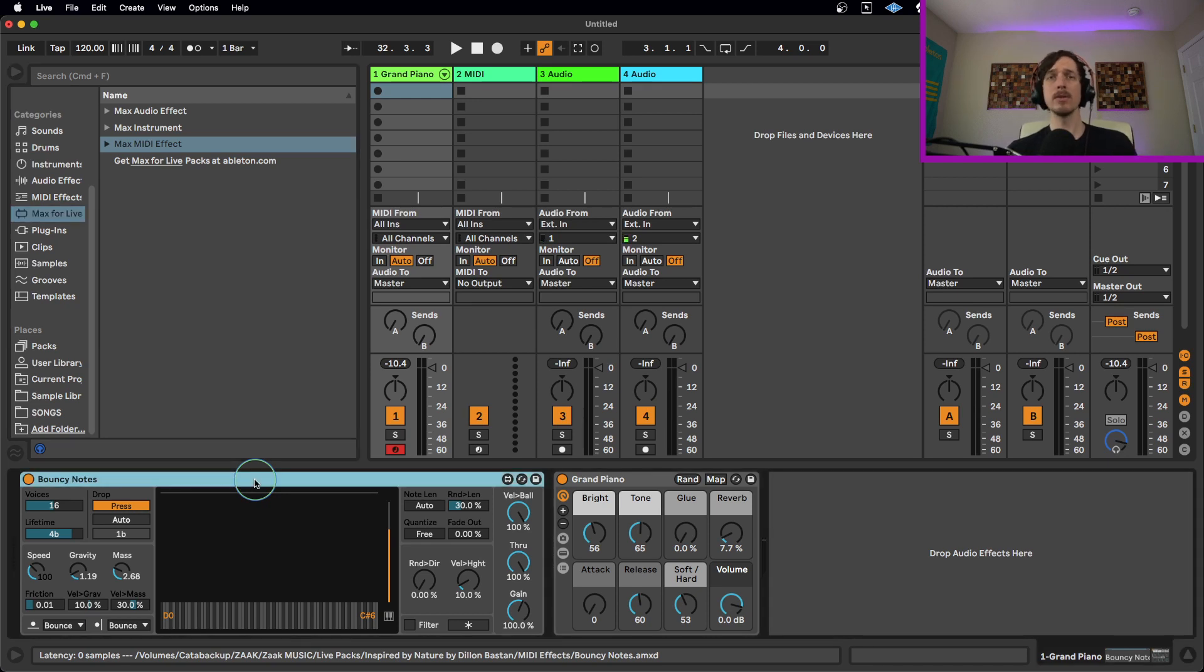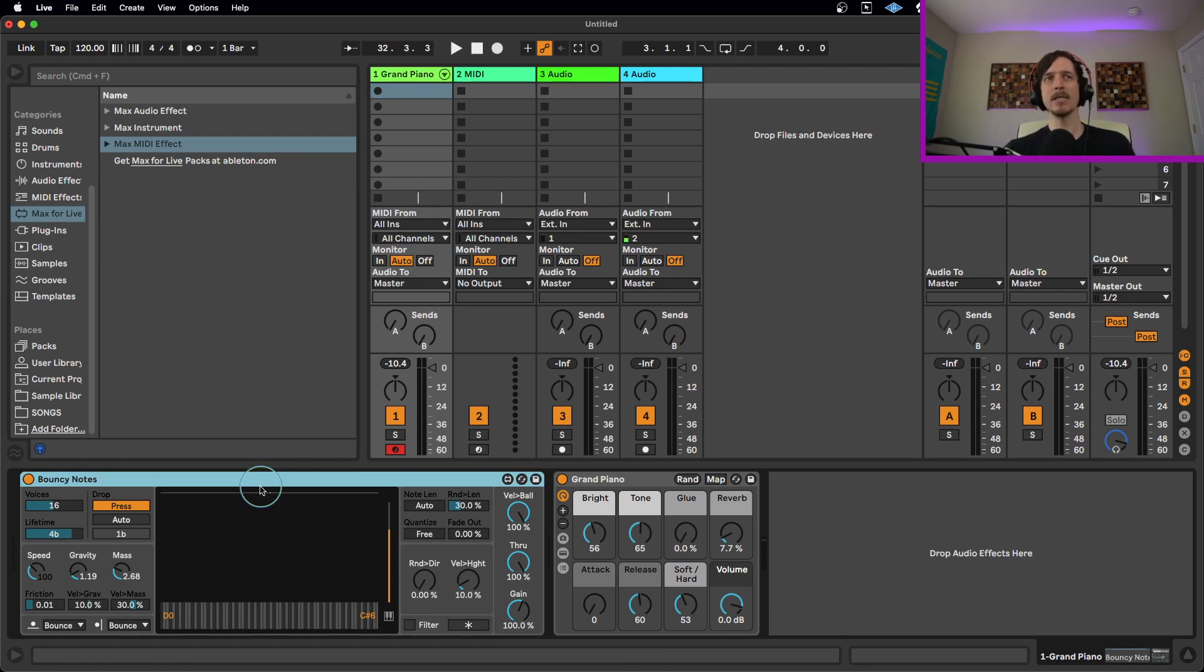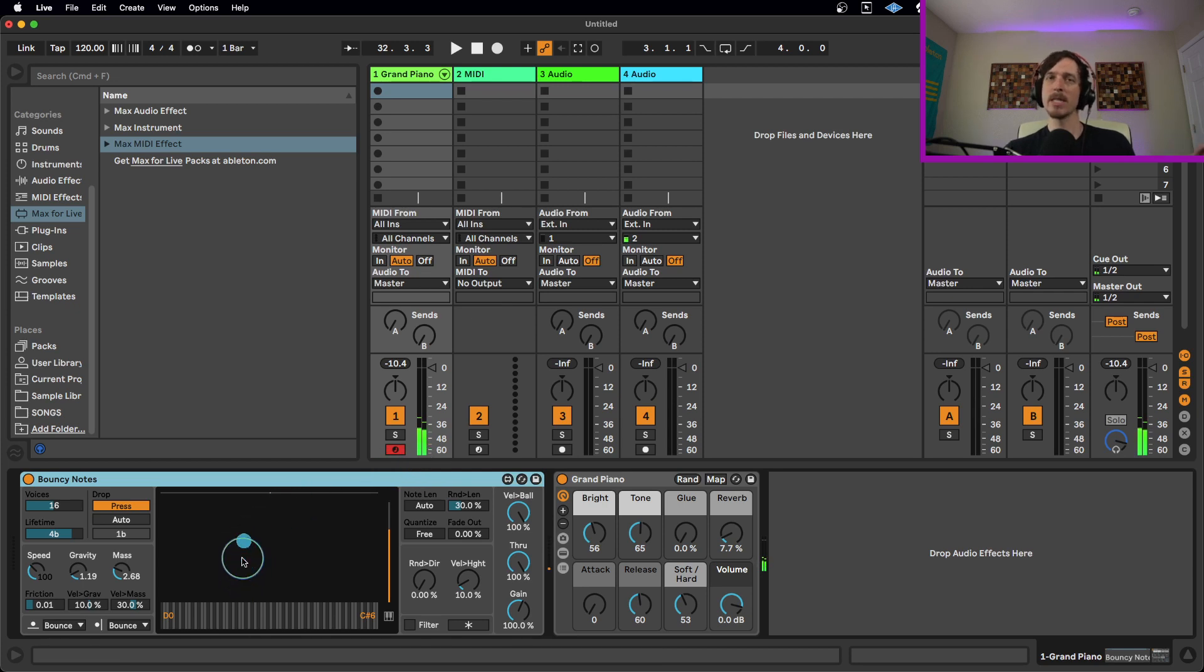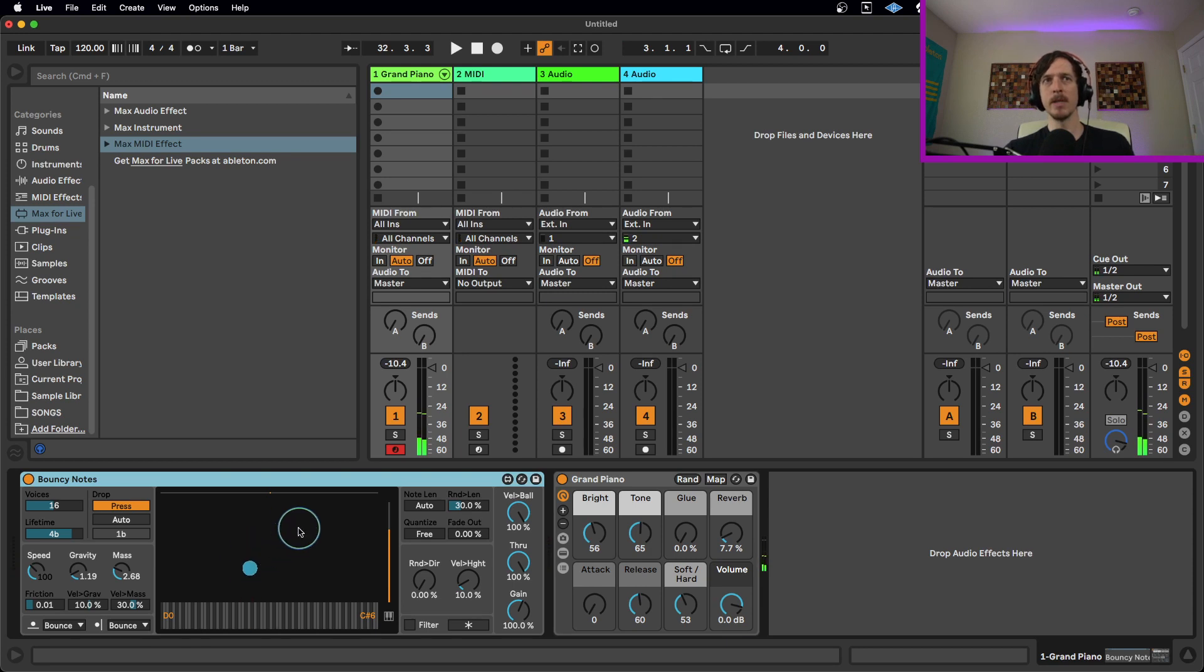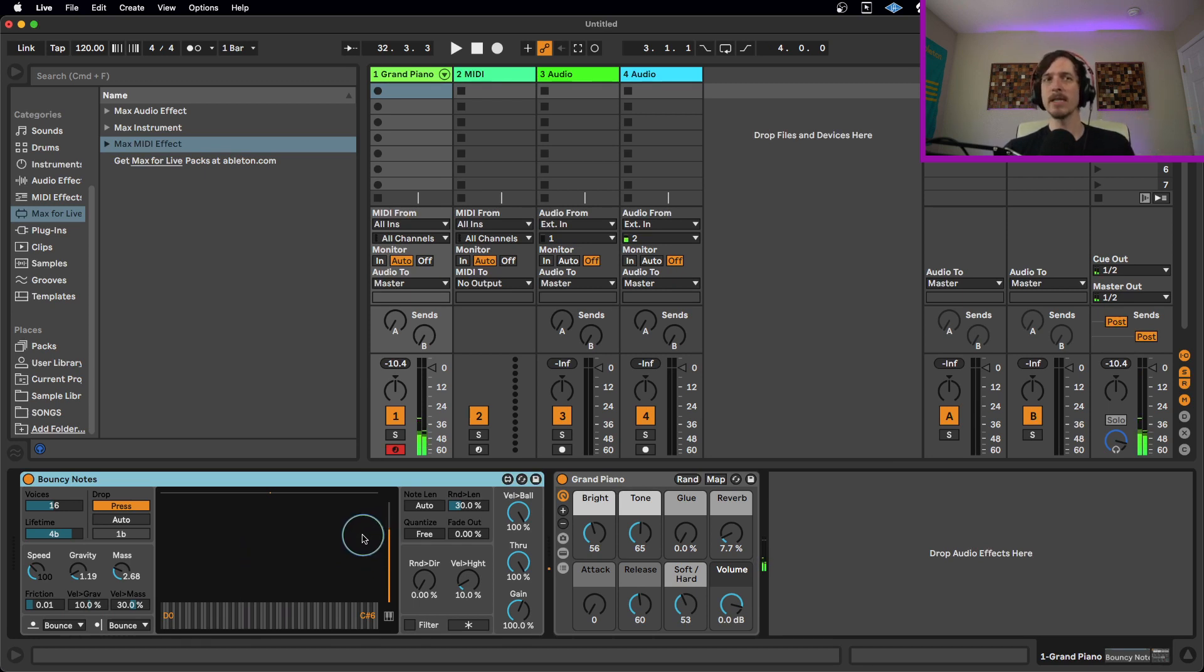So this is going to be just like any other MIDI effect. It's going to be on a MIDI track before your MIDI instrument. Essentially it means that when I play a note, it's going to send it into this device and then it's going to bounce on top of a piano roll. So if I play a note right now, I play one note and you can see the ball bouncing representing the note and it's going to keep bouncing. There's a lot of really interesting controls here.